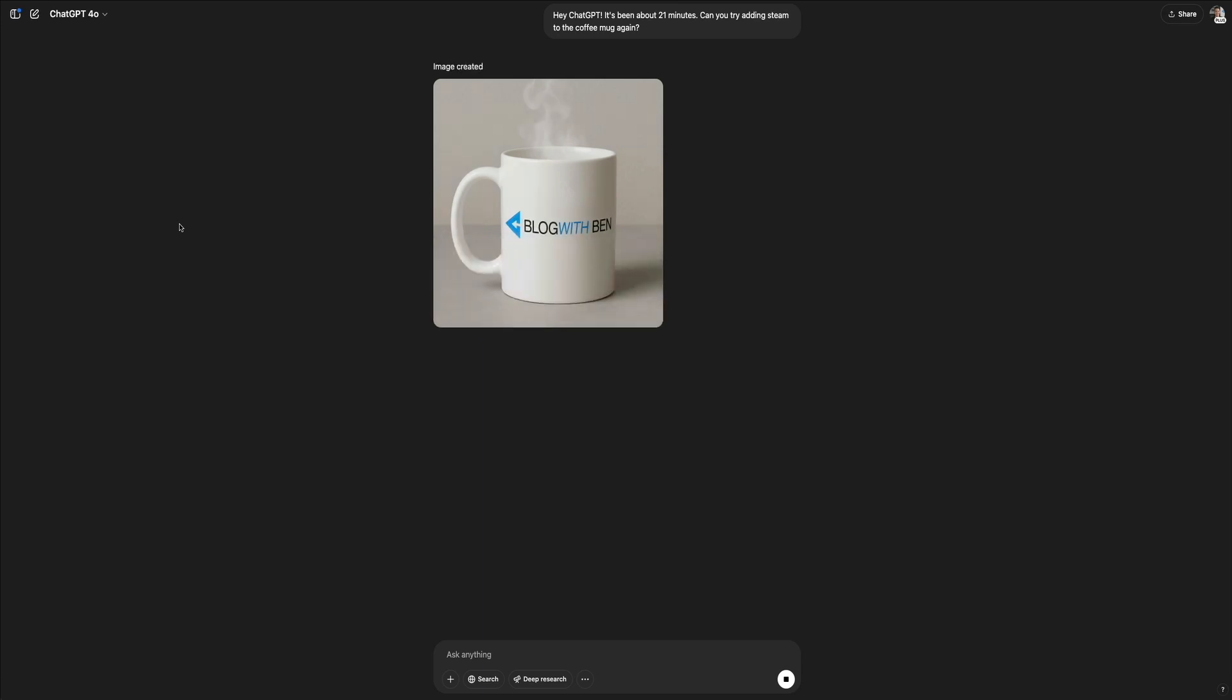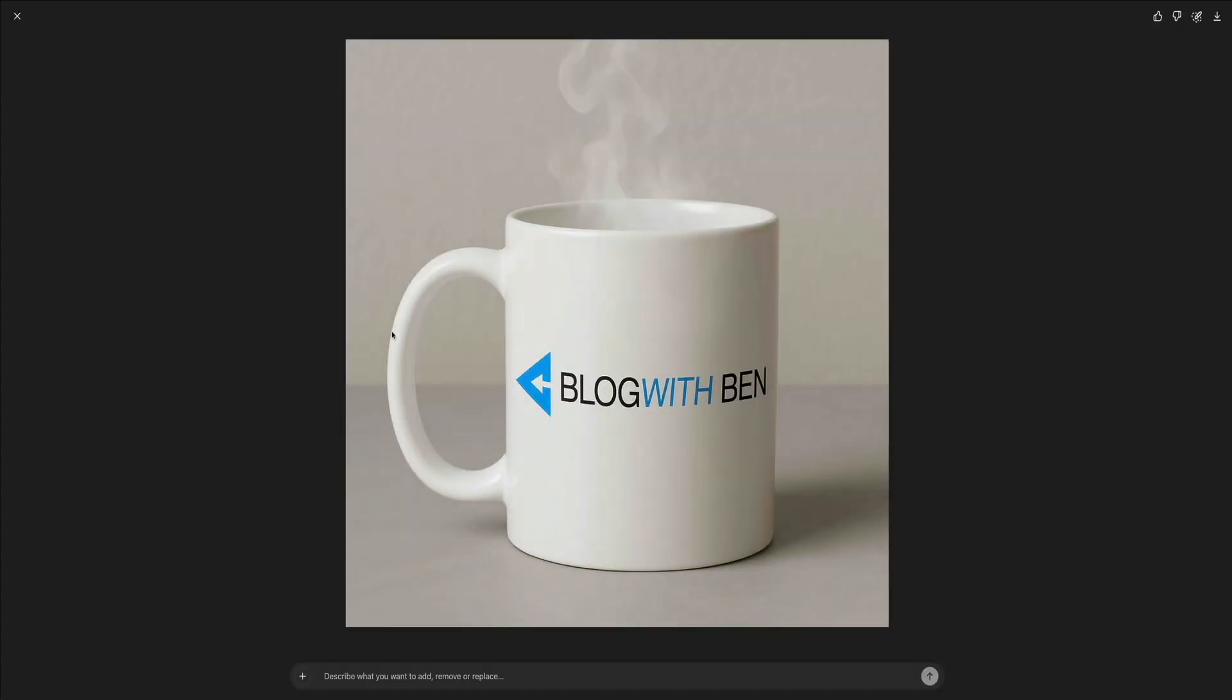This time with gentle, realistic steam arising from the mug. The subtle swirls of vapor, you can see them there, they're added just the right finishing touch to the scene. It looks like a professional product photo that you might see on an e-commerce site. I love it.